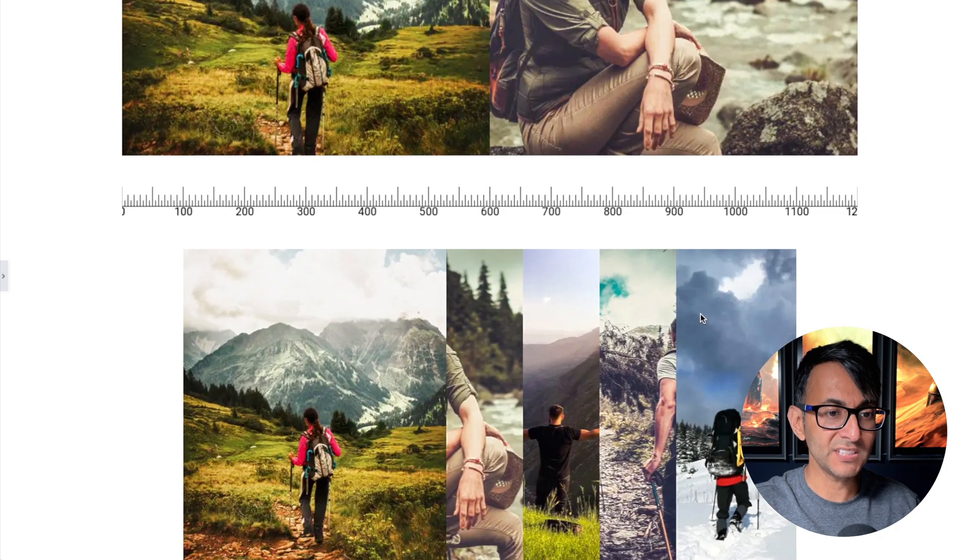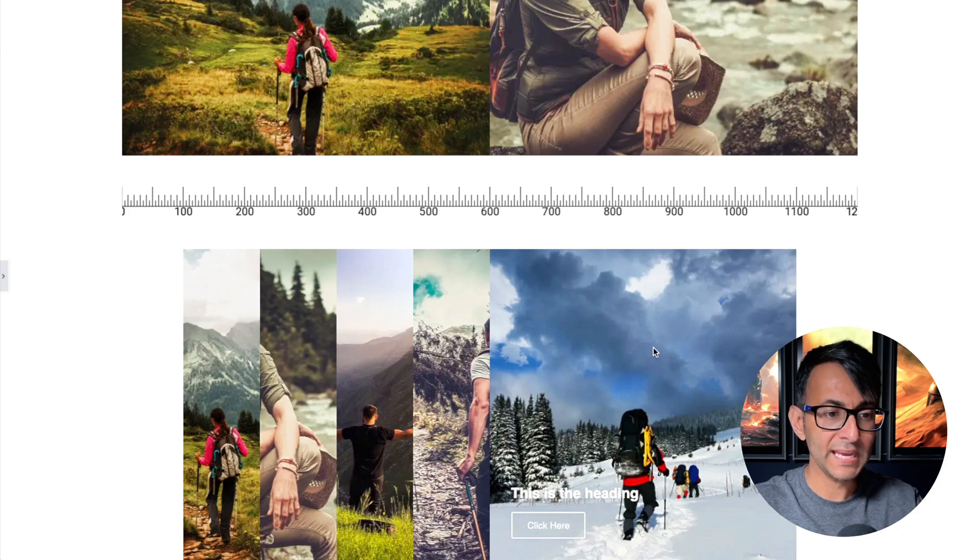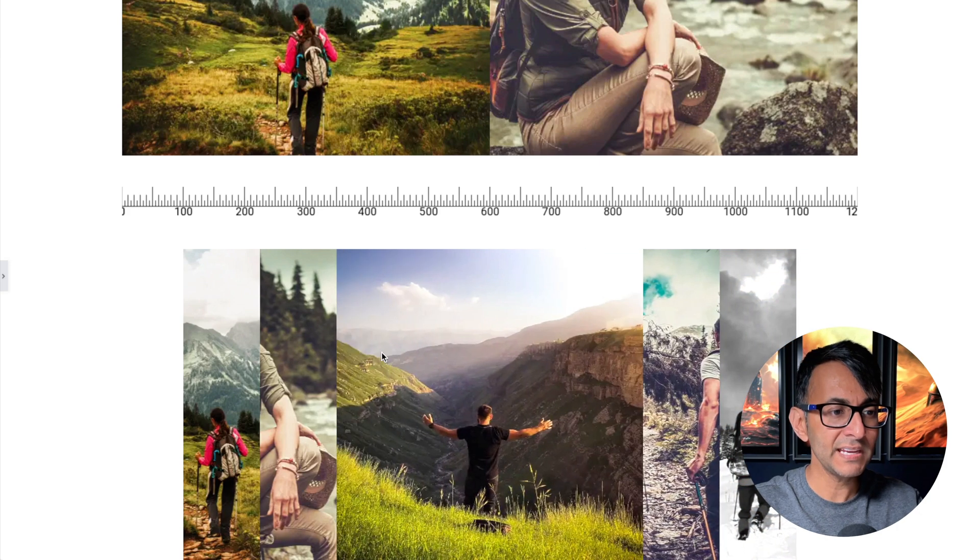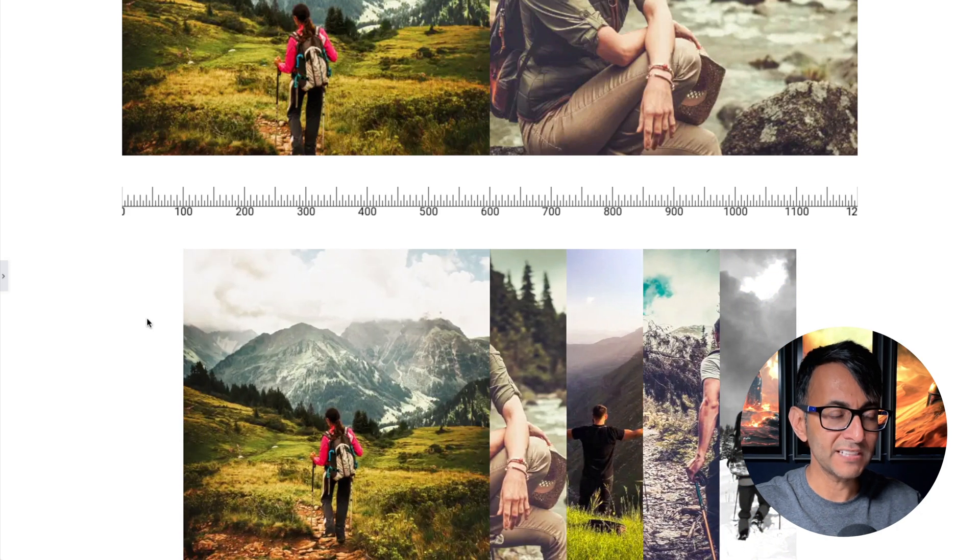So maybe you've got something like this and you hover over it and look, you've got a heading and a bit of text appear over there. And look, we've got this growing effect.